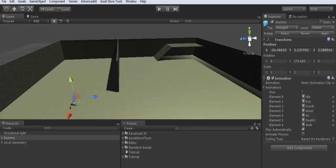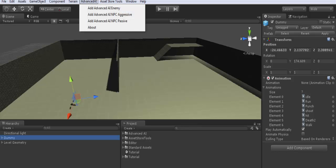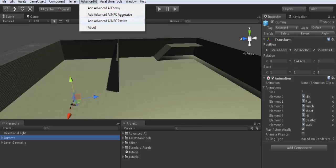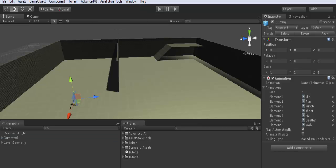Now with your character game object selected in the hierarchy scene, go to Advanced AI in the menu tab and choose Add Advanced AI. Here we have three classes: it can be an enemy or an NPC, non-playable character or friendly character. It can be aggressive or passive. We will see that later. Now I will add enemy.